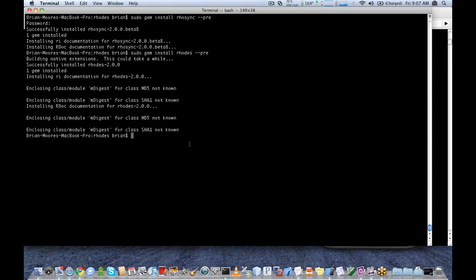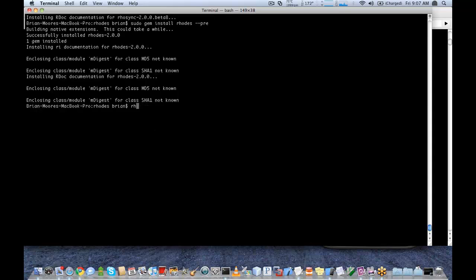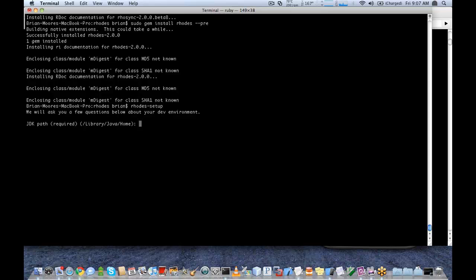One important thing you need to do after you have installed the gems is run the Rodes setup. This is how you set up Rodes with your various SDKs that you are going to be building with. It's going to ask you questions about where the various installation packages are, or the various installed SDKs for the different platforms.